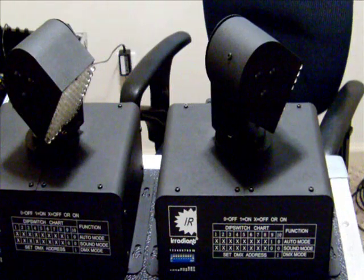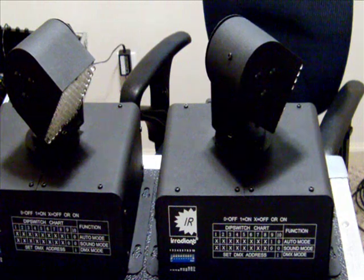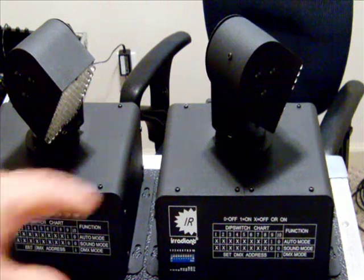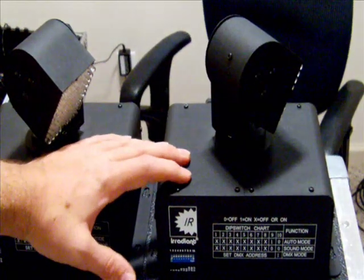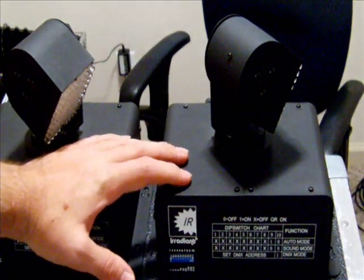Hey guys, it's DJ Bowe with a review on the brand new Irradiant Mini Move.